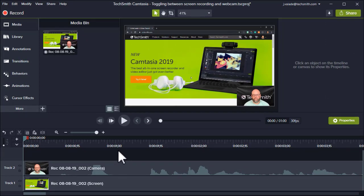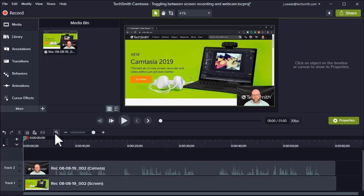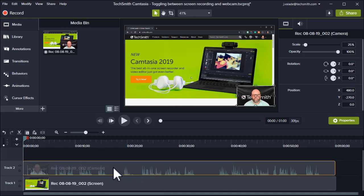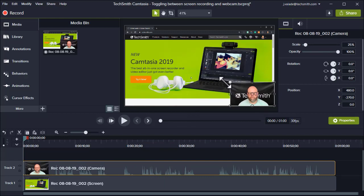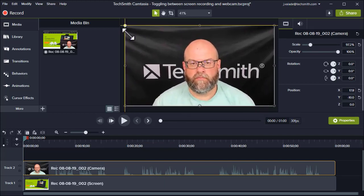First, we'll open up our video with just the webcam. Let me click on the magnifying glass to see the entire project at once. Then I'm going to select the camera video so that I can manipulate this piece of media alone, and resize it so it fills my full screen.